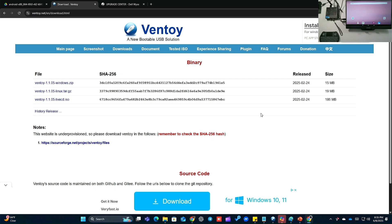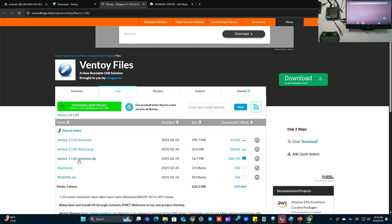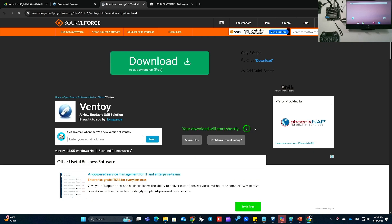We're going to start off by downloading Ventoy. You will need that, and you will also need a USB drive, 1 gig minimum, and you also need an ISO. First we'll start off with Ventoy — you're going to go to ventoy.net, or see the link in the description. Look for Ventoy 1.1.05 for Windows zip, click on that. We're going for the zip file. It says your download will start shortly.